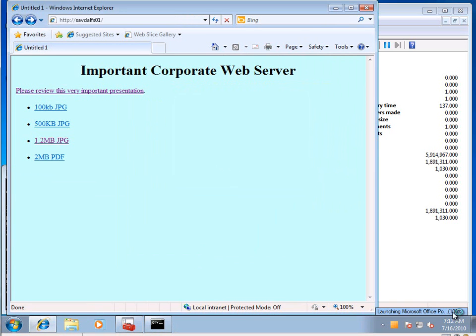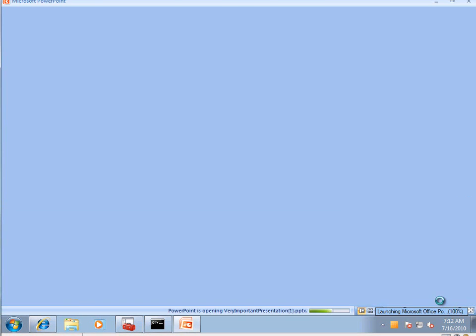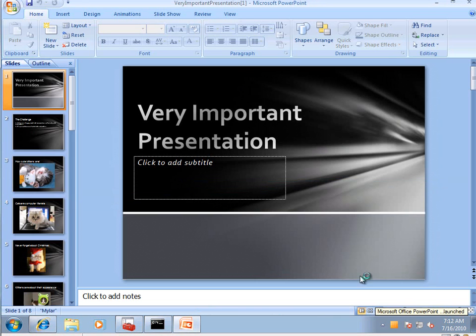It's launching PowerPoint. And it's there. That's what branch cache does.